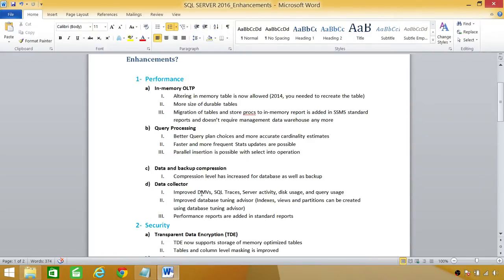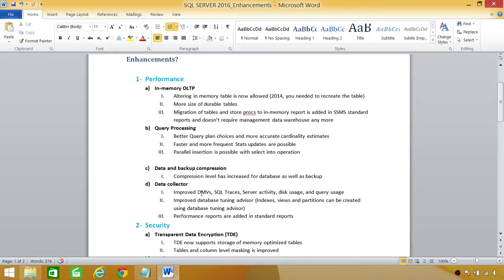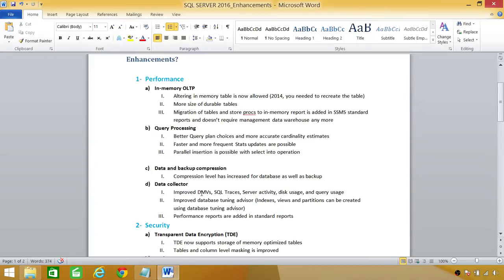Up here, data and backup compression. Compression level has increased for database as well as backup. I don't know how much. I'll have to install SQL Server 2016 and find out that how much the backup compression has increased. Obviously, that will save us a lot of storage. So, that's why it's a good enhancement as far as the storage concerns.